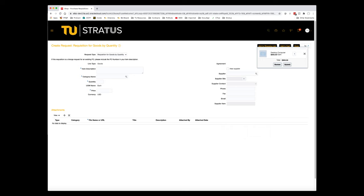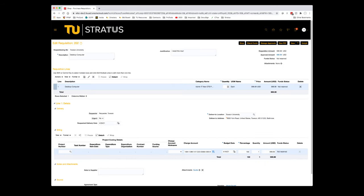We'll click Review. You'll be presented with more information about the requisition, where you can add a project number or click the Split Line button to split the purchase between cost centers, or simply change the cost center for the total amount.